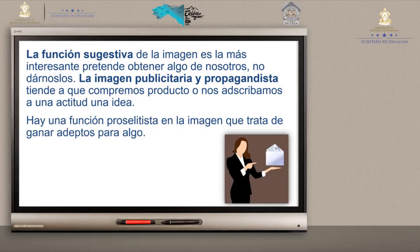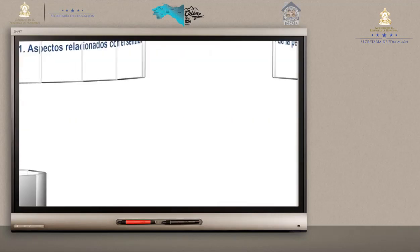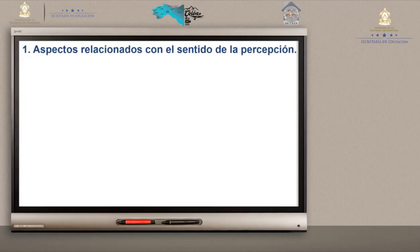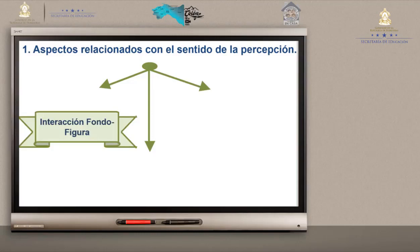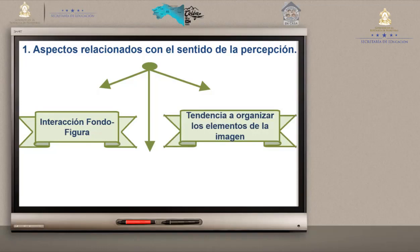Para leer críticamente la imagen, es importante tomar en cuenta dos aspectos. El primero está relacionado con el sentido de la percepción, integrado por una interacción entre fondo y figura: la relación que debe haber entre el fondo — la parte que está atrás — y la figura, que es la forma del dibujo. Número dos: tendencia a organizar los elementos de la imagen, la forma como están distribuidos dentro del cuadro o encuadre, incluyendo cómo está distribuida la luz, el color y los componentes que aparecen en la obra.